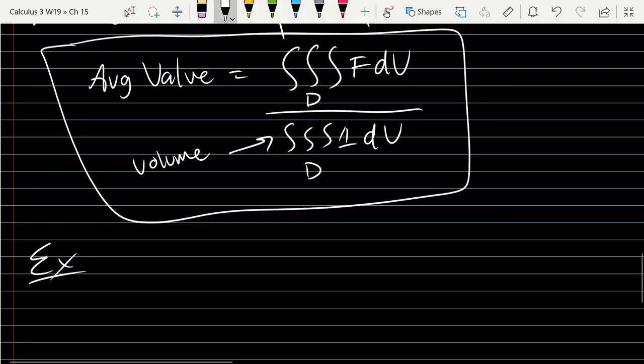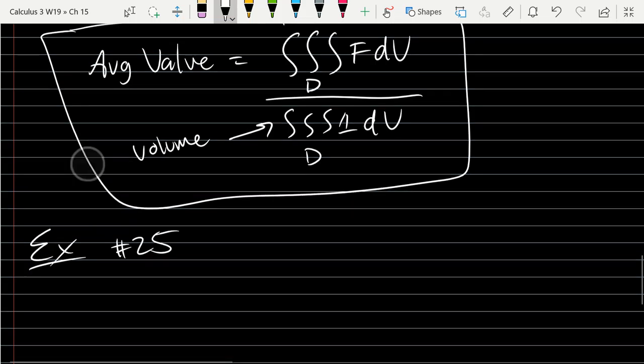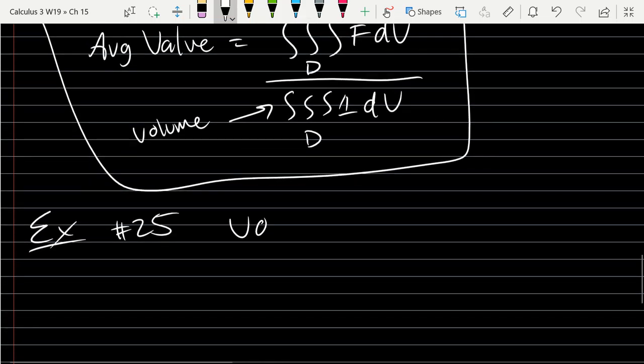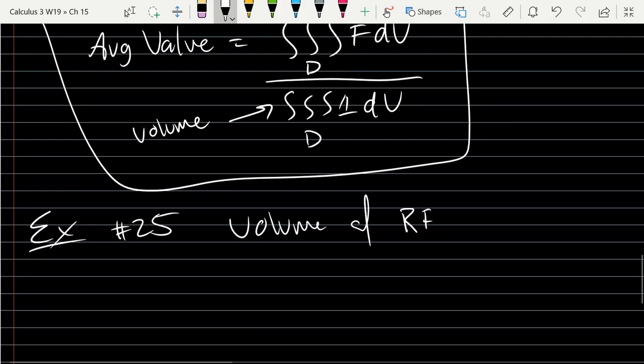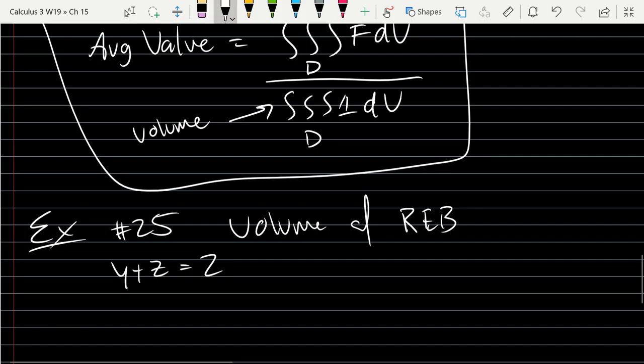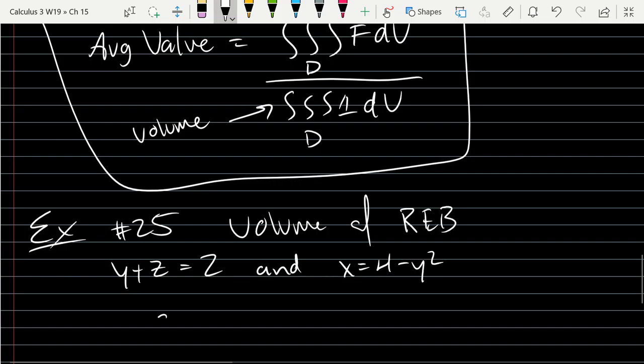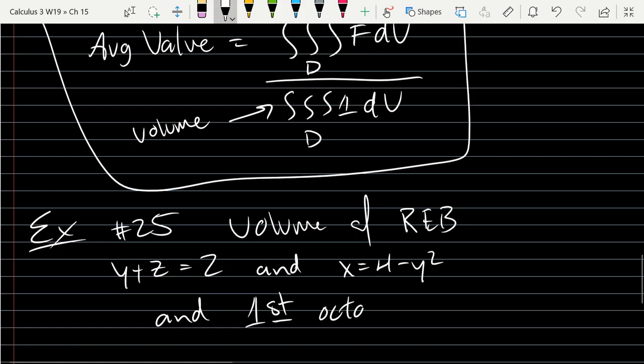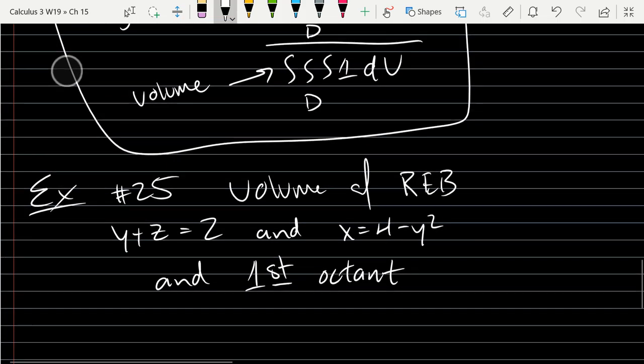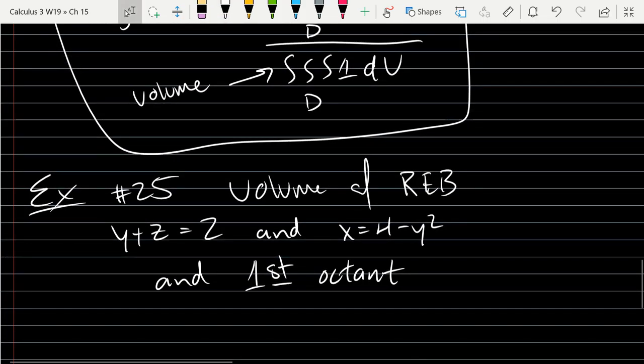And of course, that bottom is the volume. So we're going to do one more example. And this will be our last example. This is number 25 in the exercises. And we're going to find the volume of region enclosed by y plus z equals 2, and x equals 4 minus y squared, and the first octant.